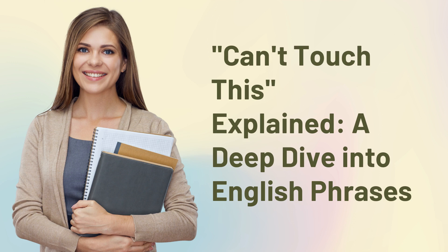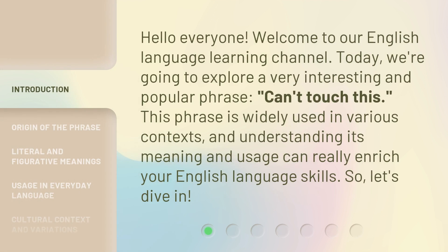Can't touch this, explained. A deep dive into English phrases. Hello everyone, welcome to our English language learning channel. Today we're going to explore a very interesting and popular phrase, can't touch this. This phrase is widely used in various contexts, and understanding its meaning and usage can really enrich your English language skills. So, let's dive in.